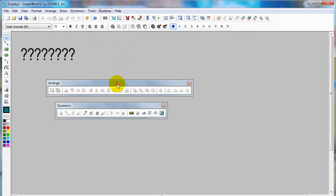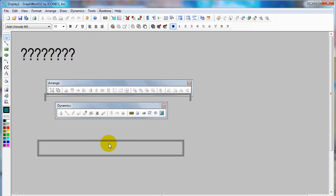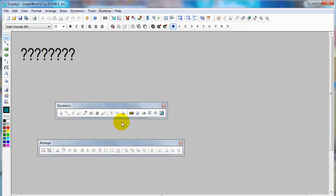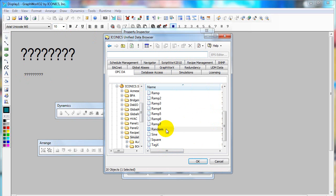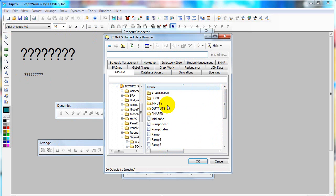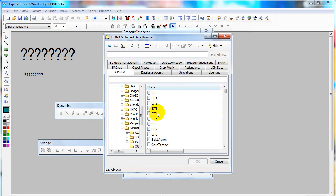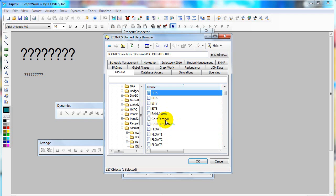If you would like to input some value to the OPC tag, you can use the process point. I will link to some OPC tag. Under Outputs, select Float.